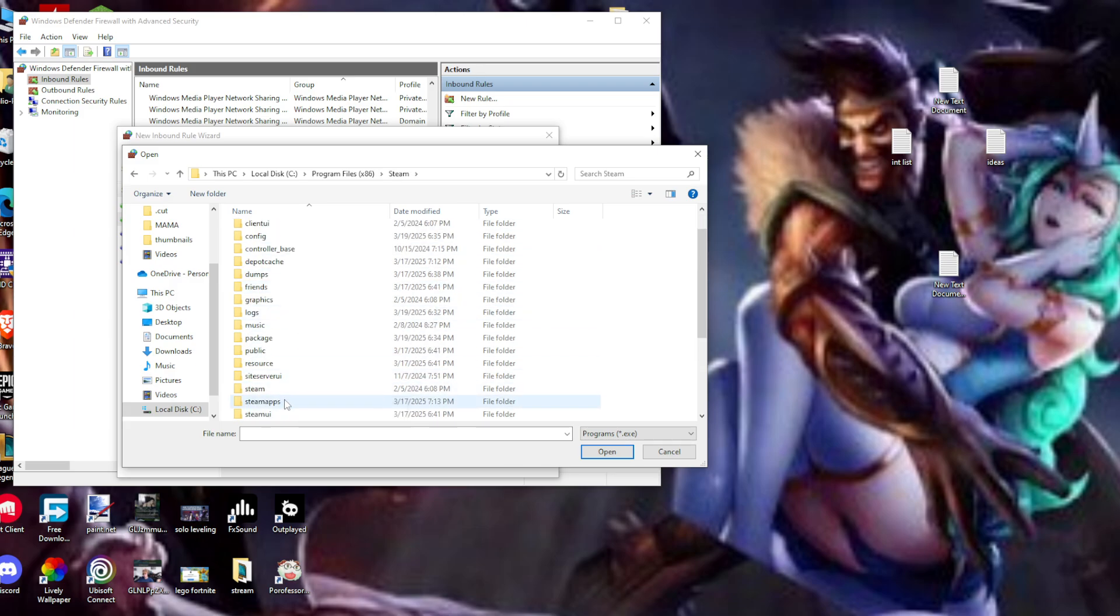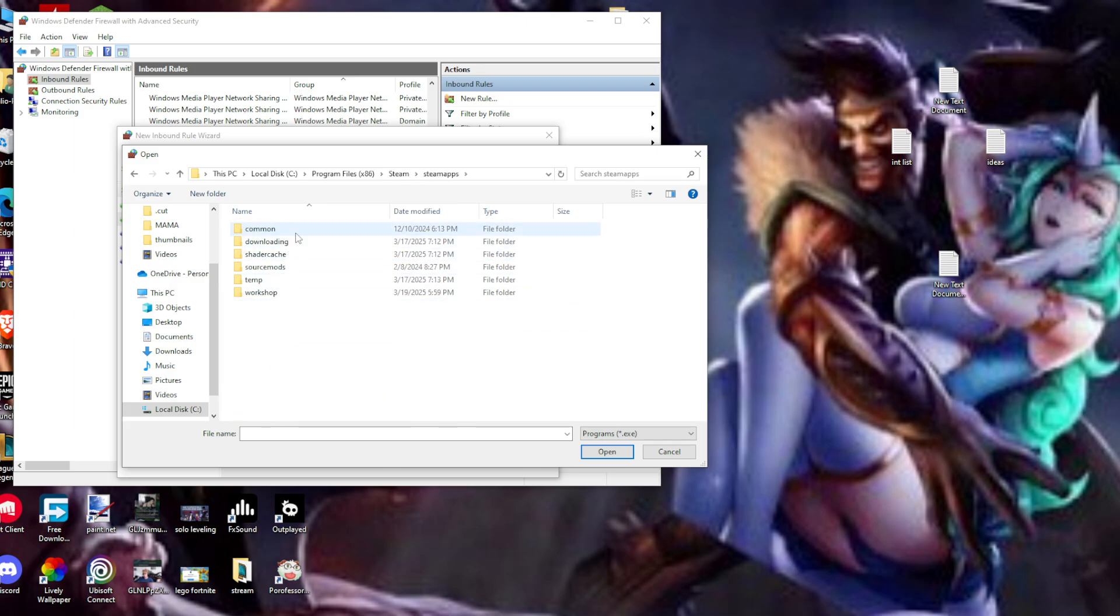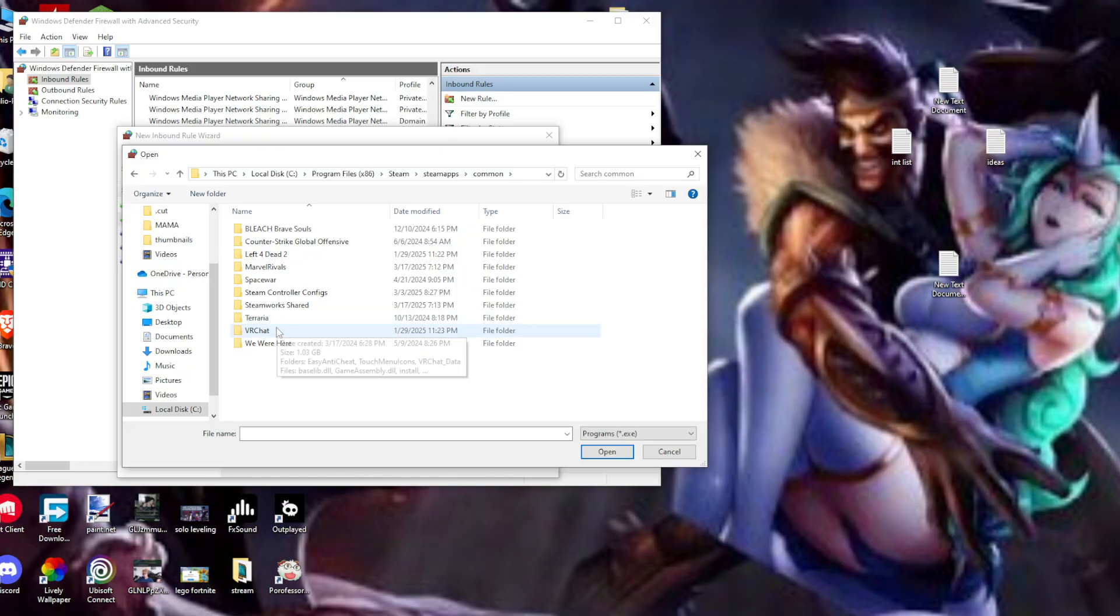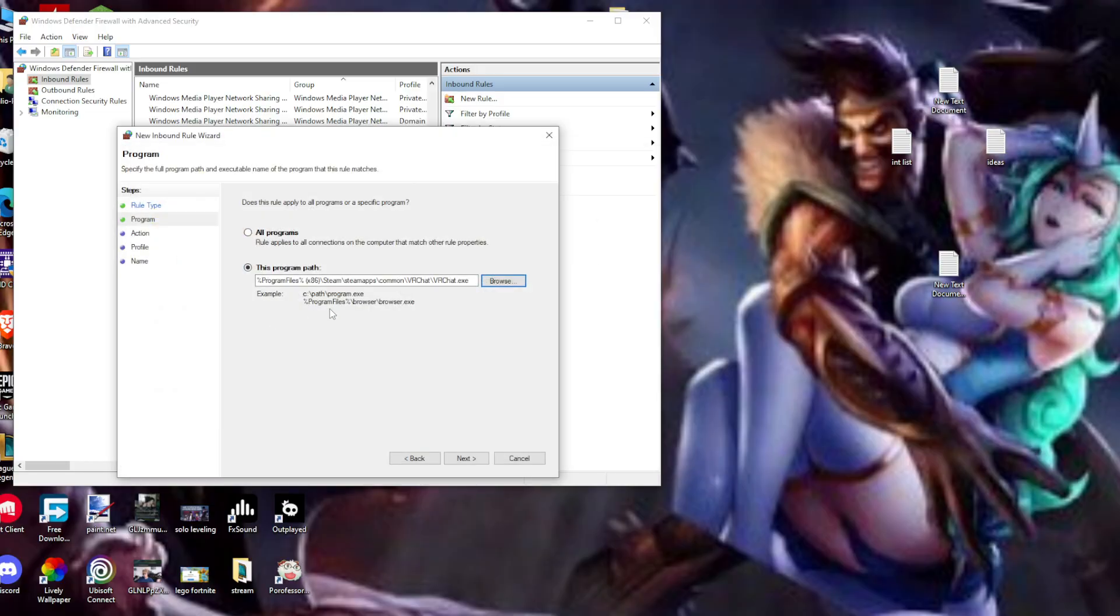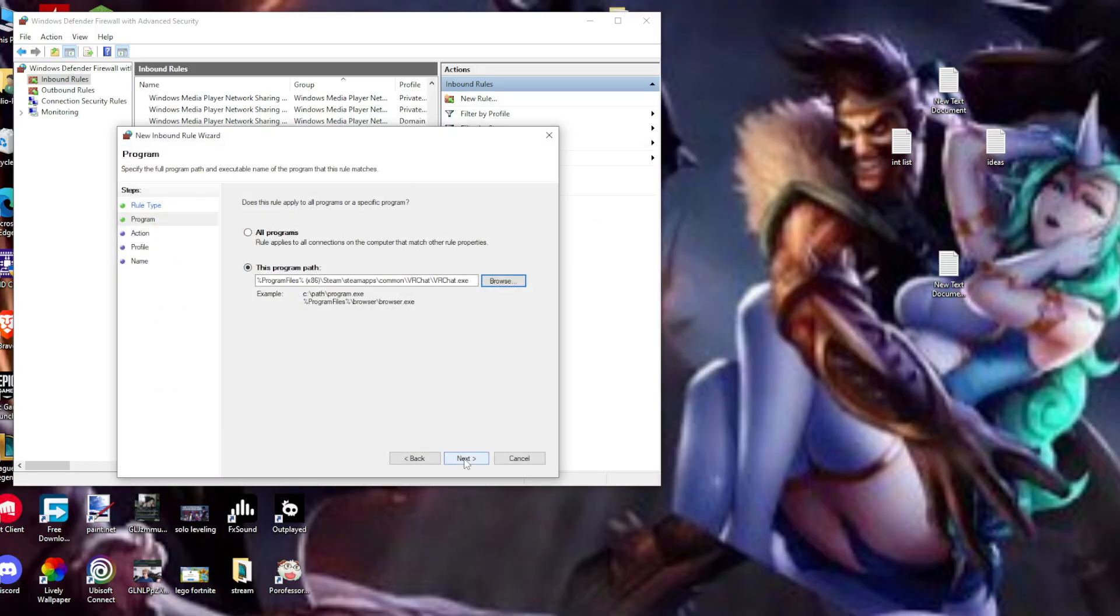Scroll down to SteamApps, then common, then VRChat. Click on the VRChat executable. Now we've found the application. Click 'Allow the connection.'